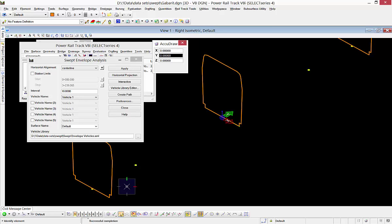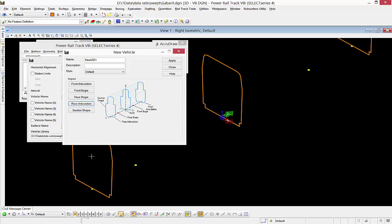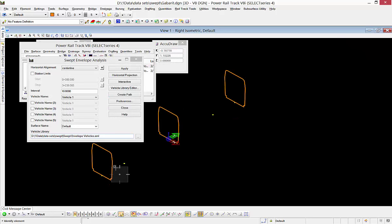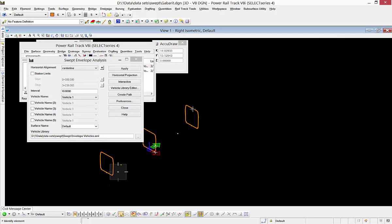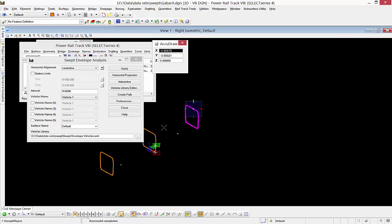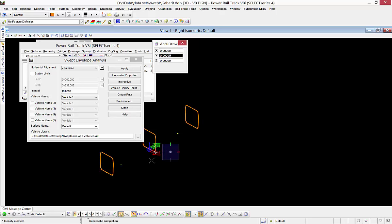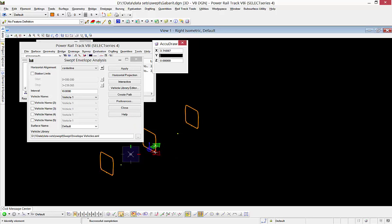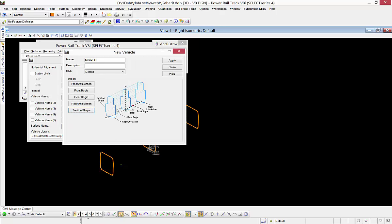For my shapes, I'm going to choose from front to back. That'll be here in the most northern shape, accept it, then the middle, accept, and the rear, and accept. When I'm done, I'll hit apply.